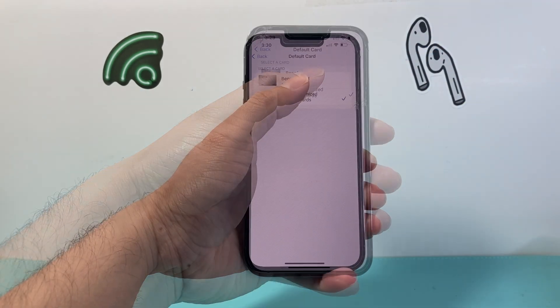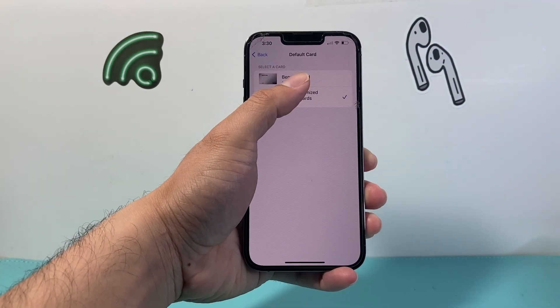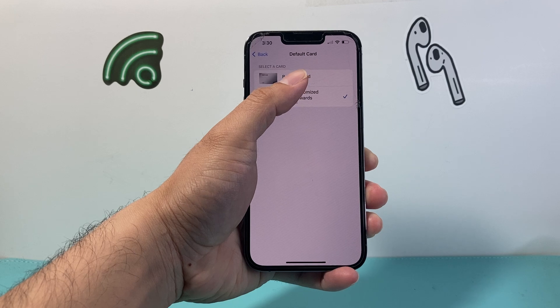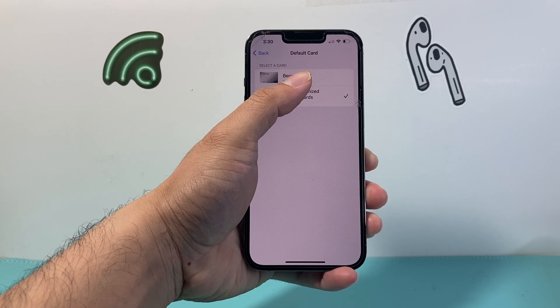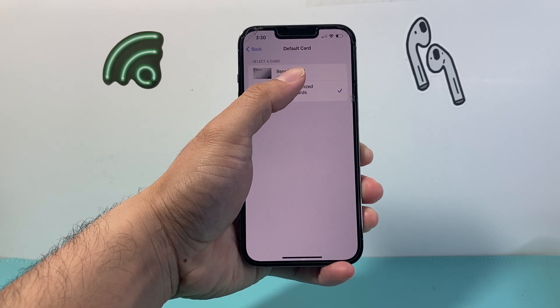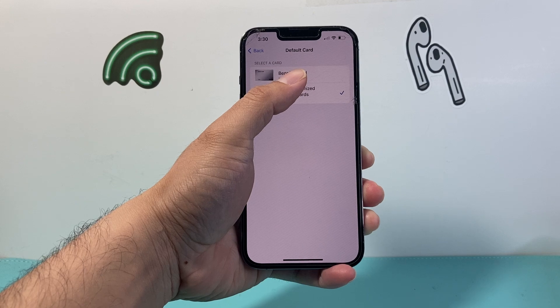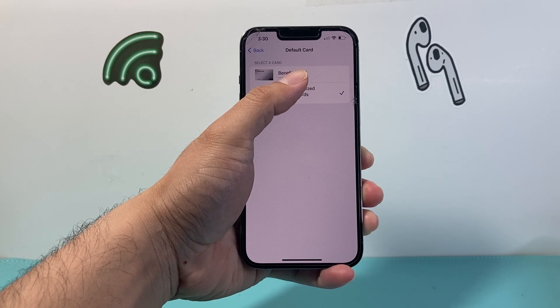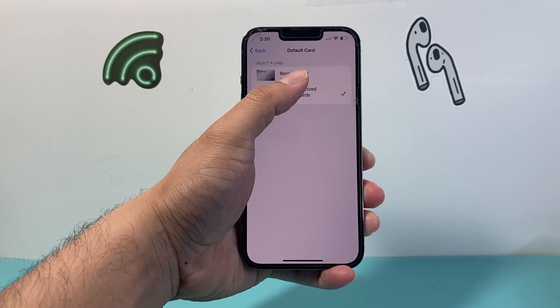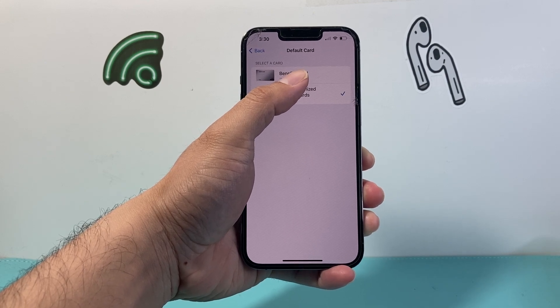And that's all you need to do to change to a default card on your Apple Pay. I hope this video was helpful. If so, please consider hitting the like and subscribe button for more tips and tricks for your iPhone and other iOS devices. See you guys next time.